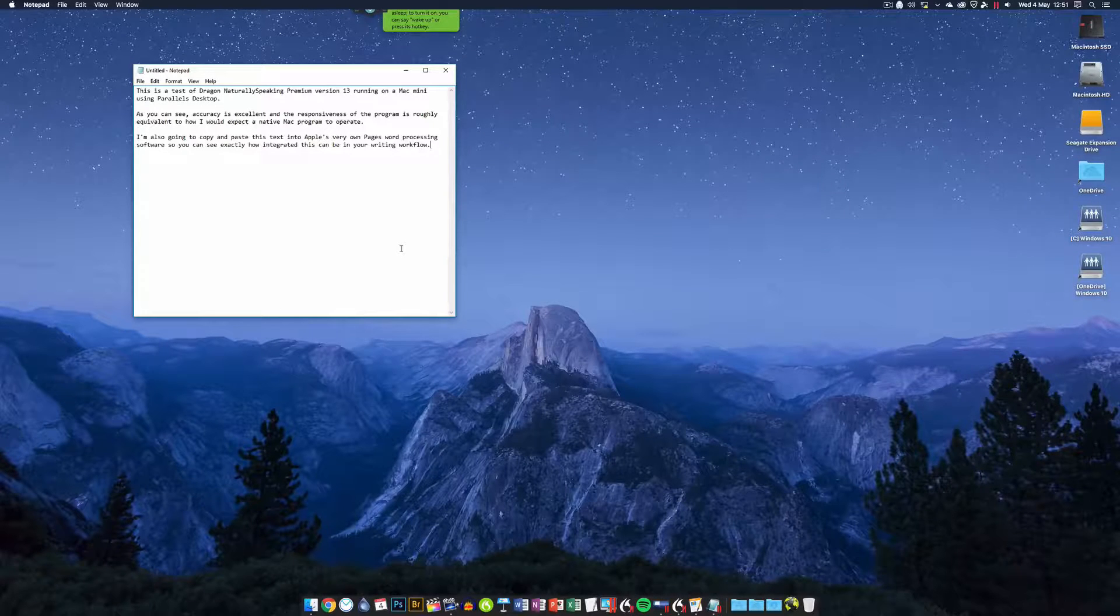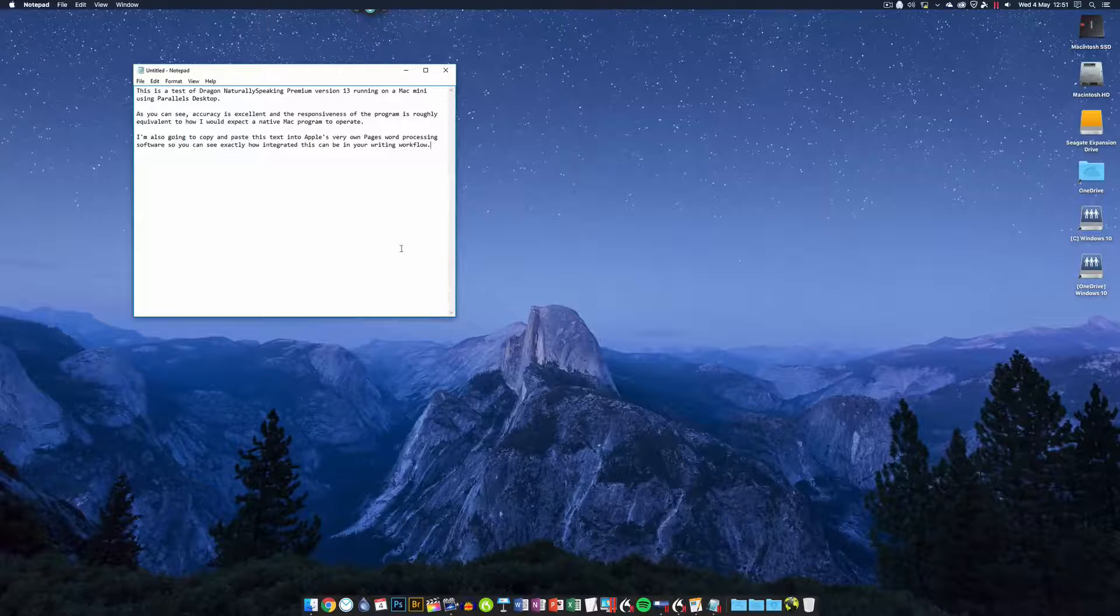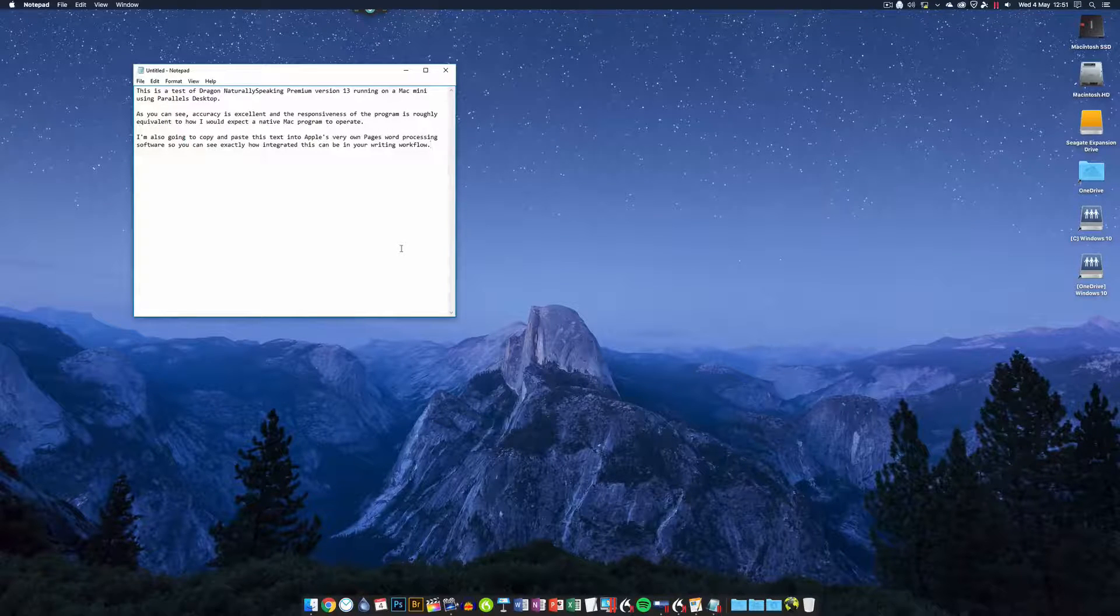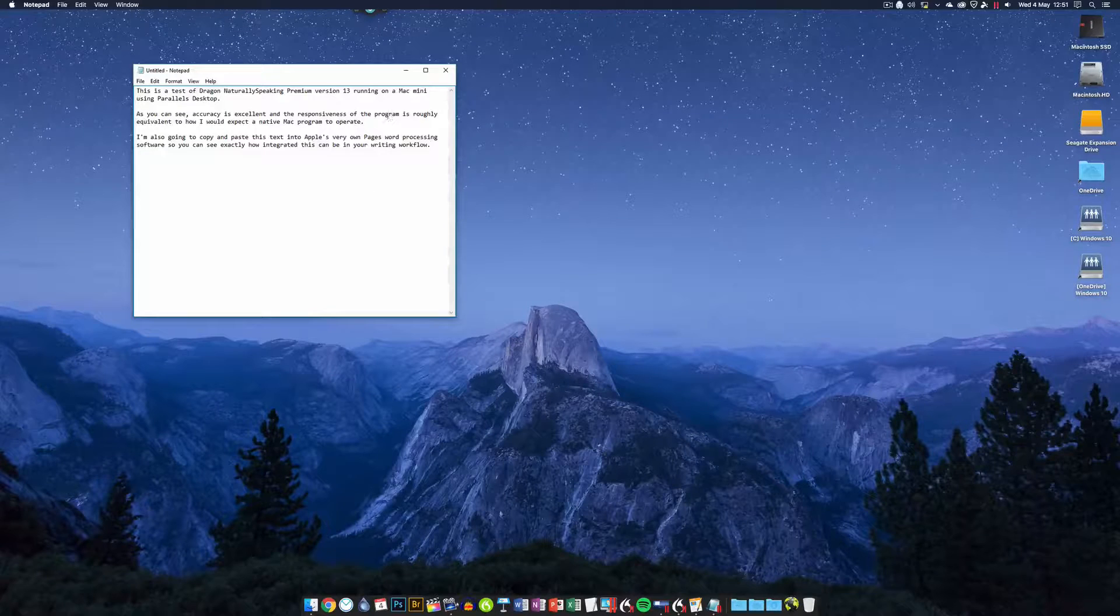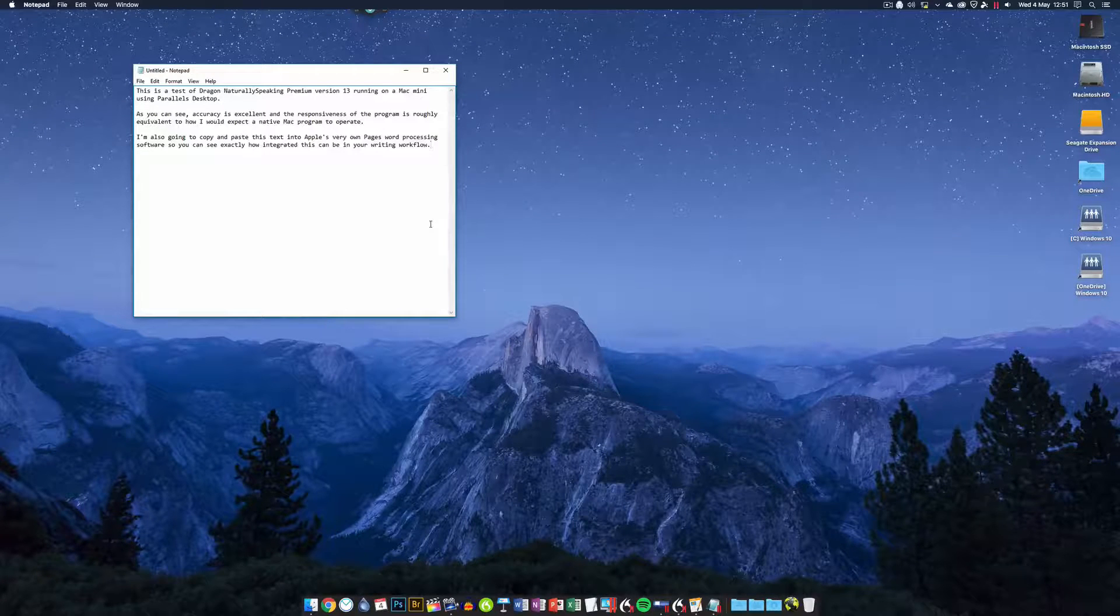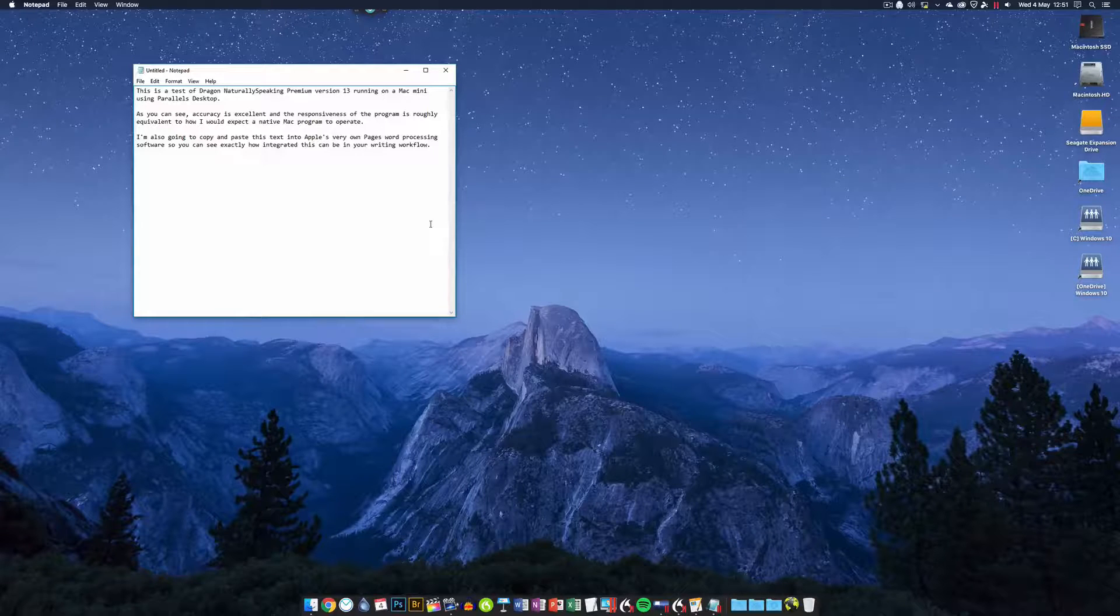Okay, so I made a couple of changes there, but I didn't really need to. Just wanted to capitalize things and change the spelling of program here. But there you go, that's Dragon Premium running on a Mac desktop.